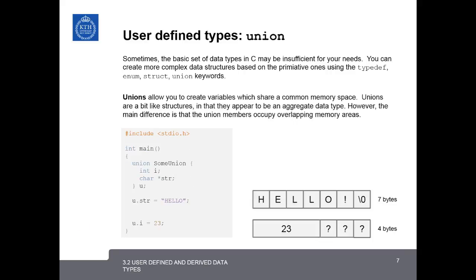The last user-defined data type that we'll look at is the union. Unions are not used very often, but they're still an interesting one to look at. Unions allow you to create variables which share a common memory storage space. They're a bit like structures in that they appear to be an aggregate data type. However, the main difference between a union and a structure is that they occupy overlapping areas of memory.